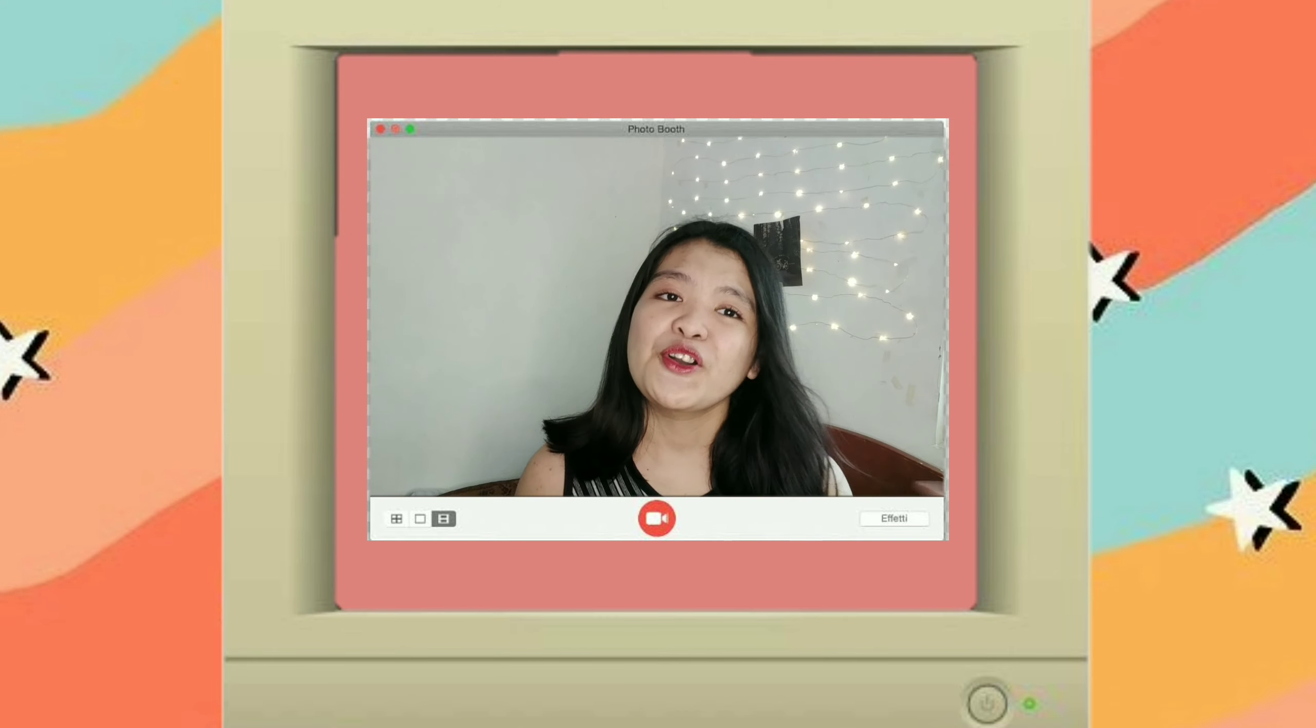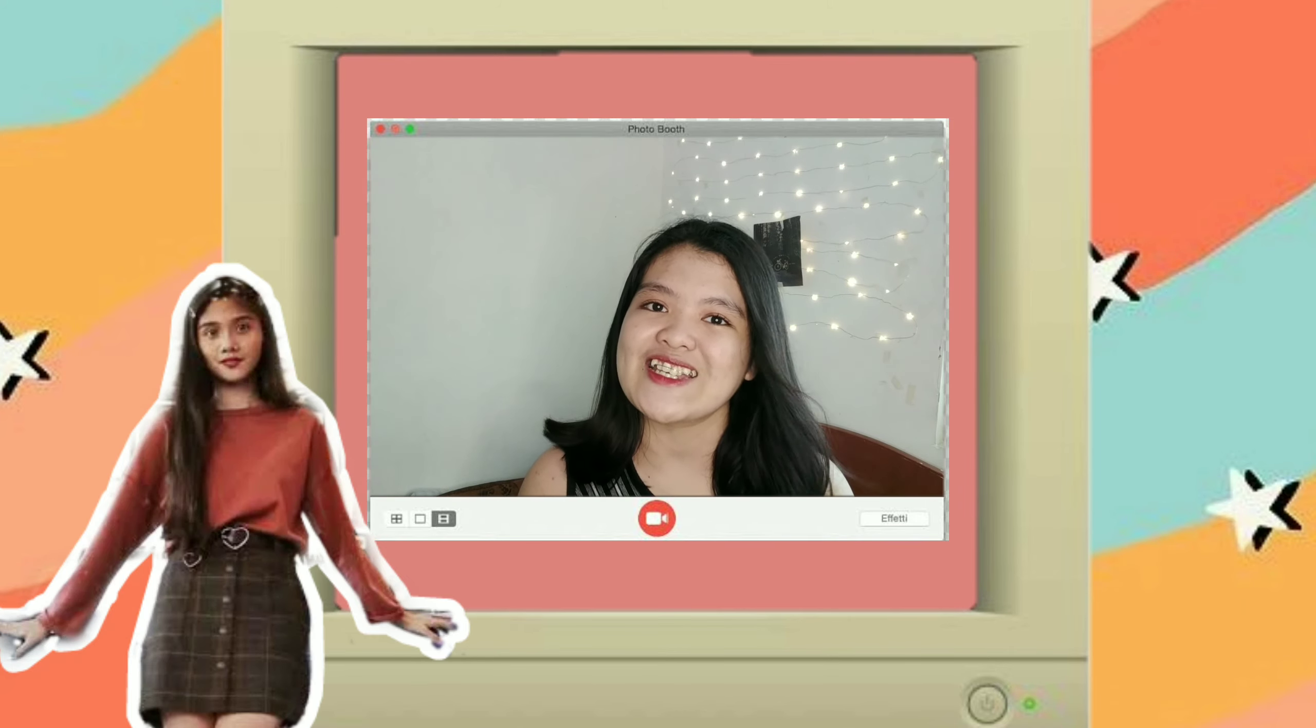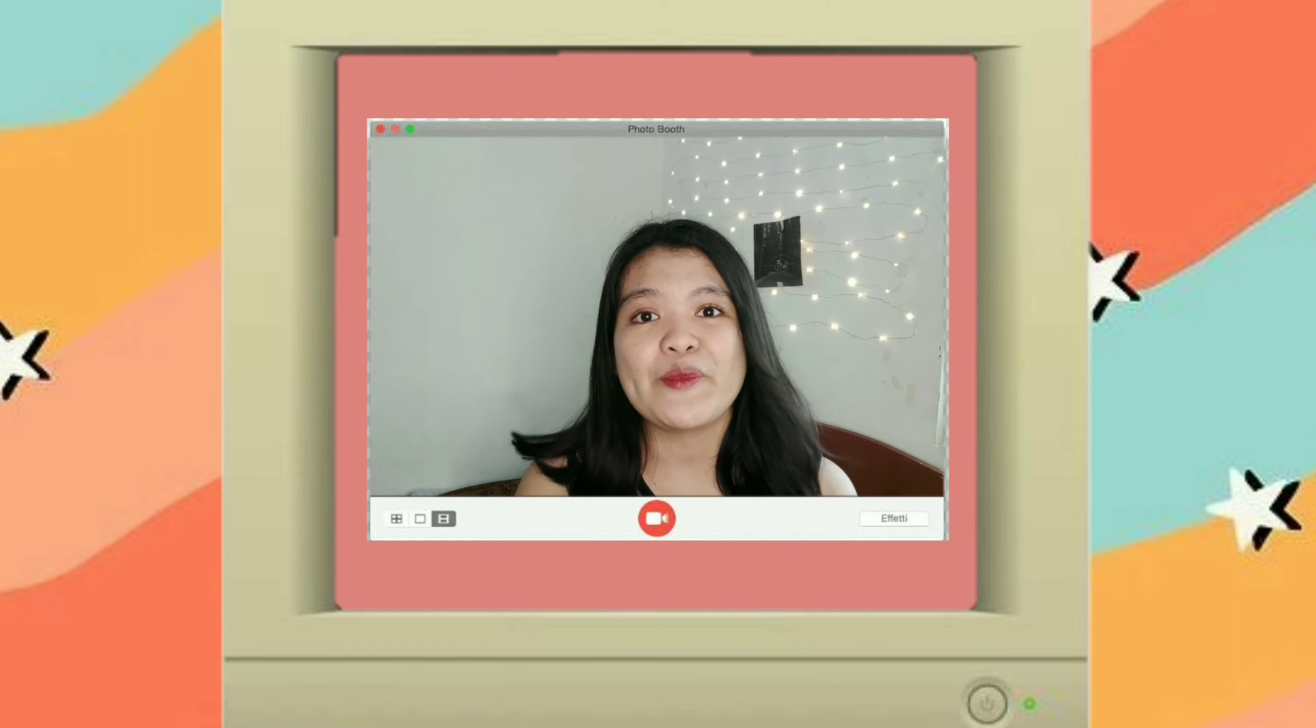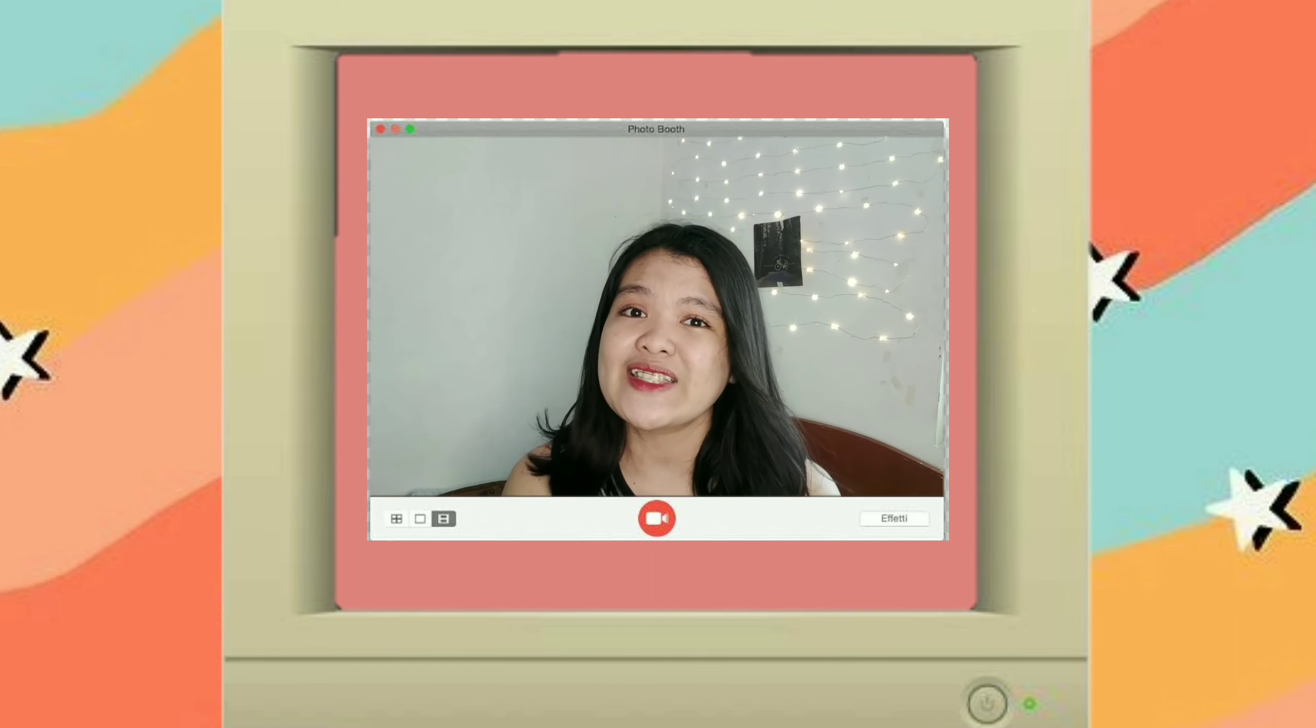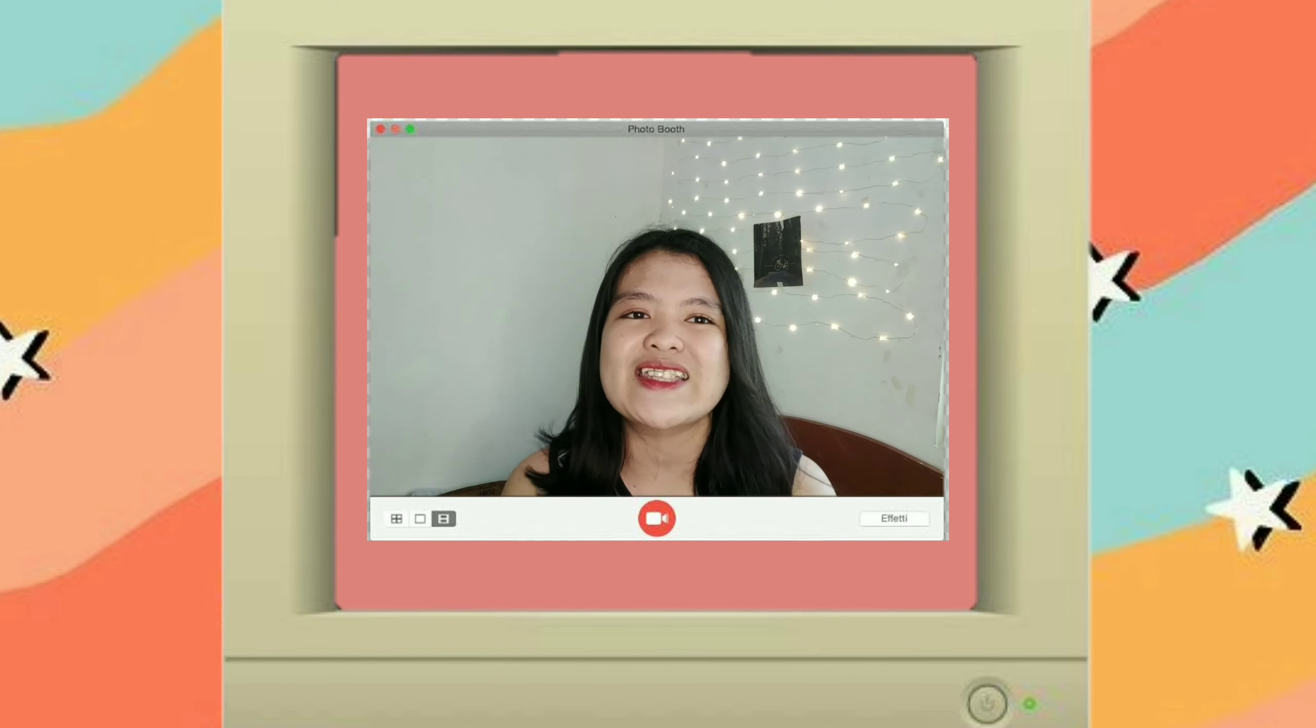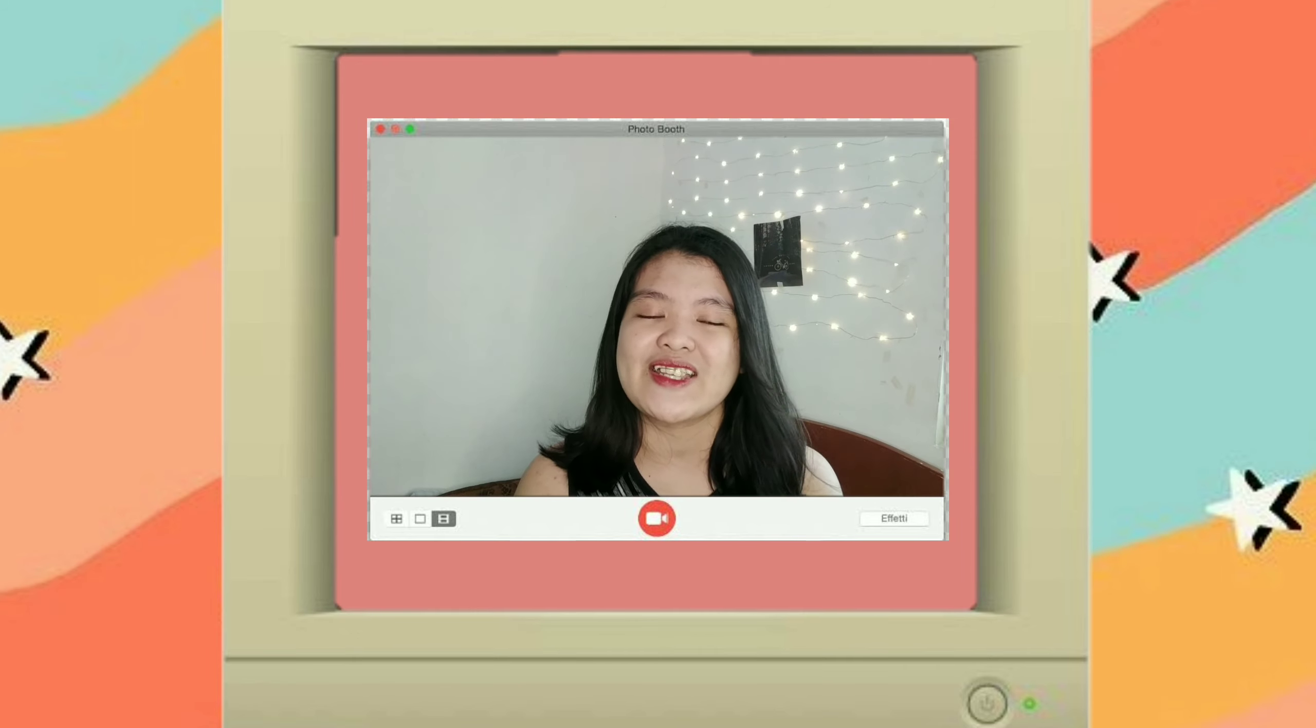tuturuan ko kayo gumawa ng Ashley Garcia inspired intro dahil sobrang ganda and sobrang nagtitrending and sobrang aesthetic ng intro ni ate Ashley guys.